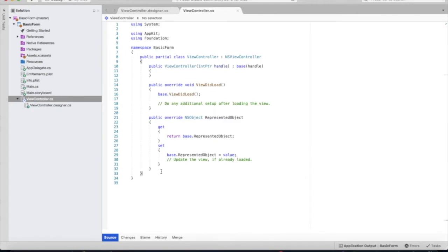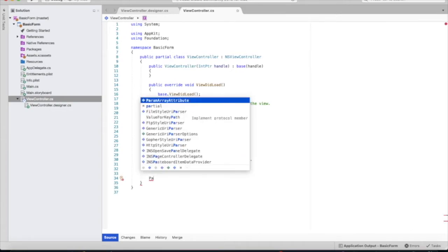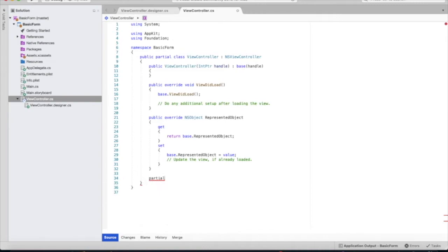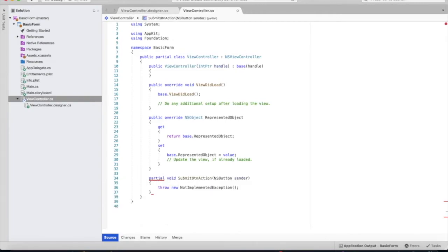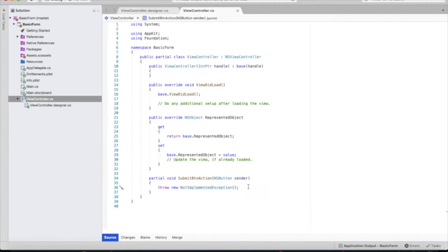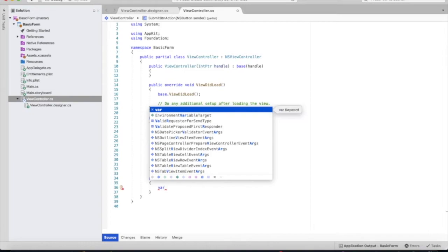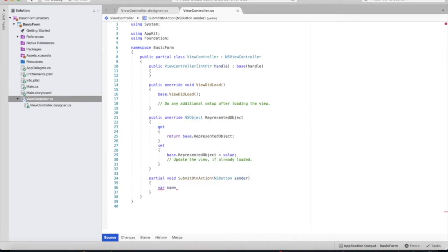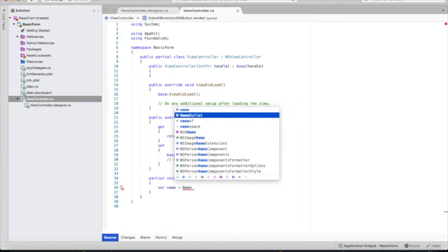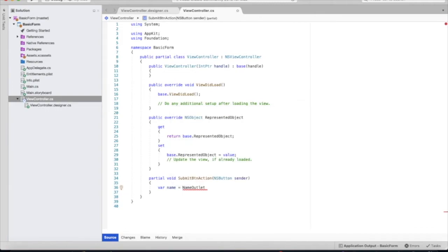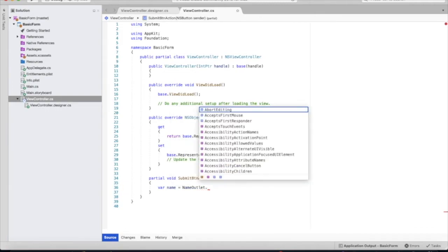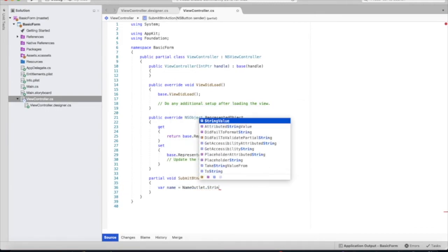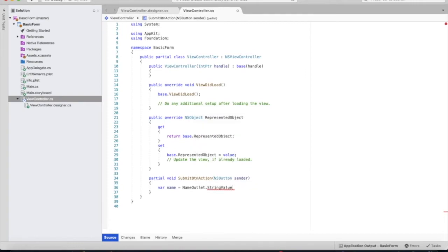Let's create our on click event for our submit button. We're going to do partial void, and thank god for intellisense, autocomplete. So we're going to remove this throw exception because we don't need to do that. We are going to define our three variables to retrieve our name input, our email input, and the state of the subscribe checkbox.